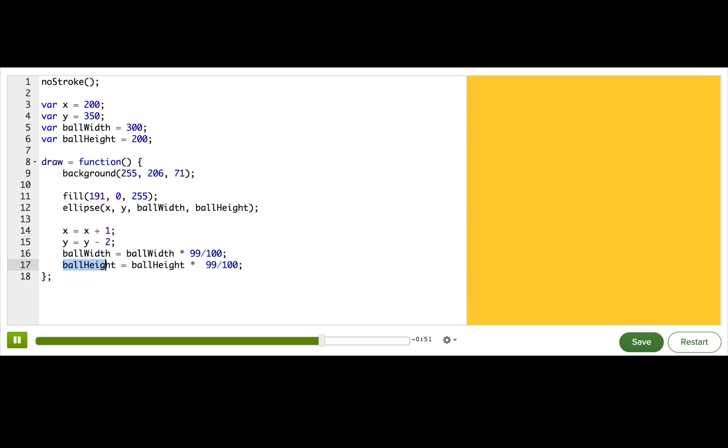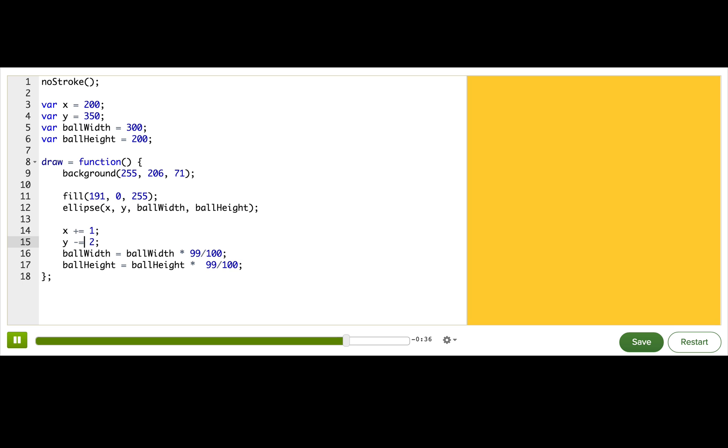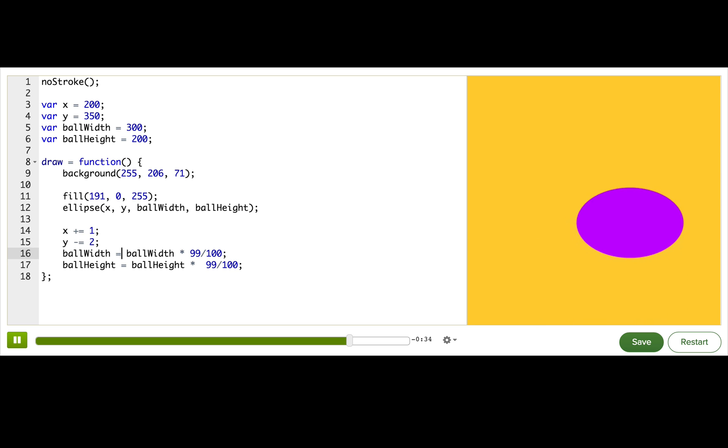I'll show you. Instead of writing x equals x plus 1, we can write x plus equals 1. And it'll do the same thing. Instead of this, y equals y minus 2, we can write y minus equals 2. Same thing.